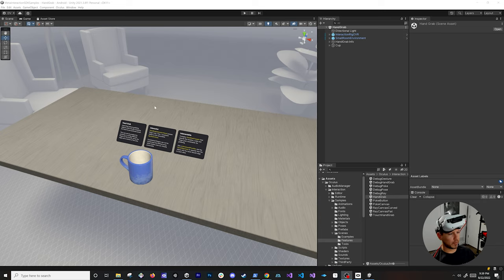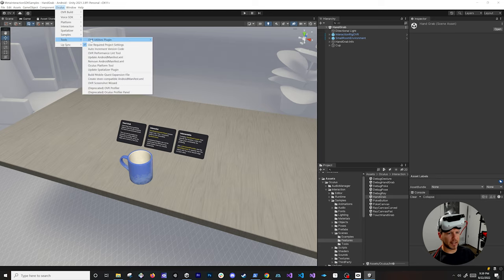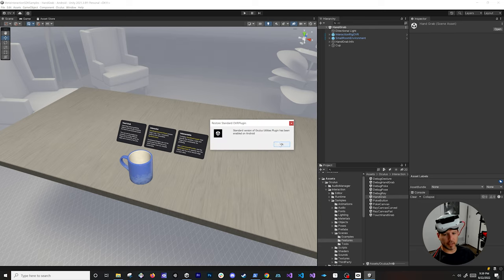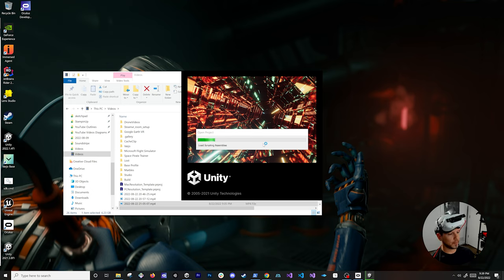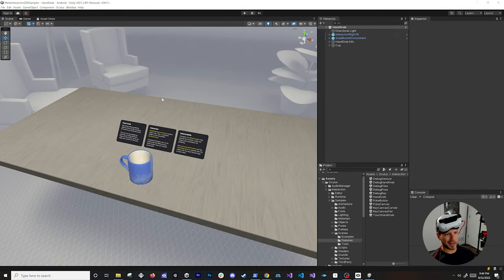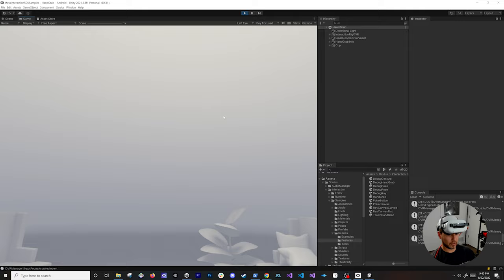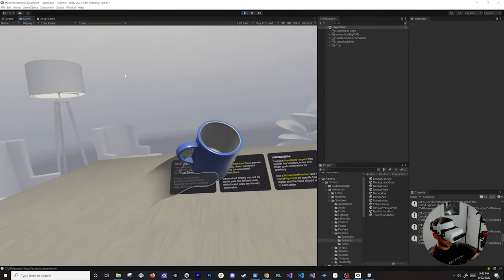There was an issue running OpenXR with this version of Unity and Oculus Link. If that happens, go into Tools > OVR Utilities Plugin and set the OVR Plugin to Legacy — that should fix it. I'll investigate why OpenXR is causing issues; for now we can use the regular backend instead. Once you do that, hit Play again and you should see hand tracking working — my hands are now rendering in the scene.